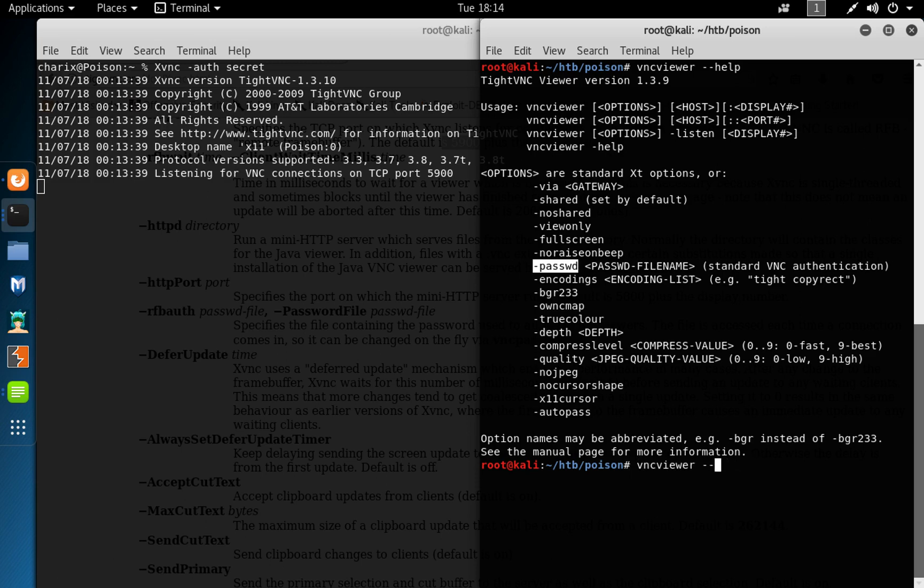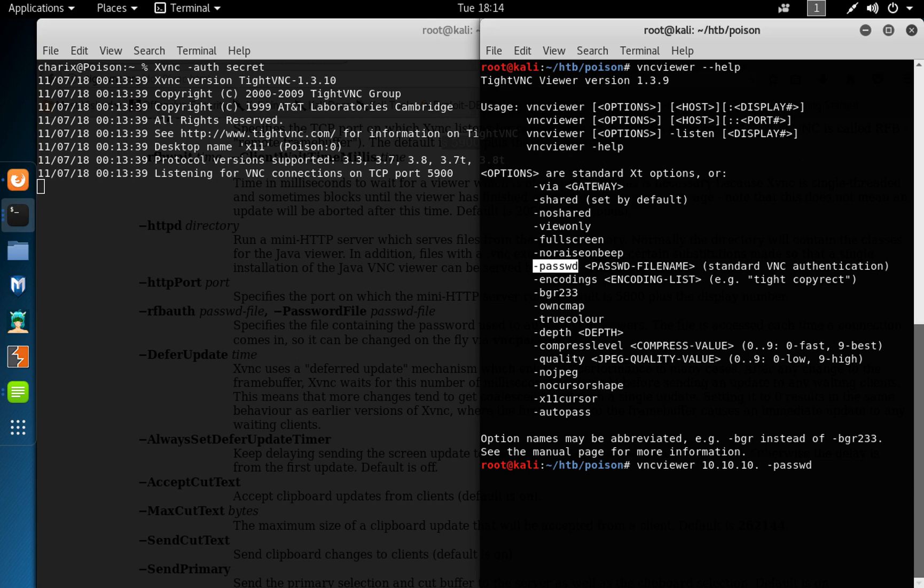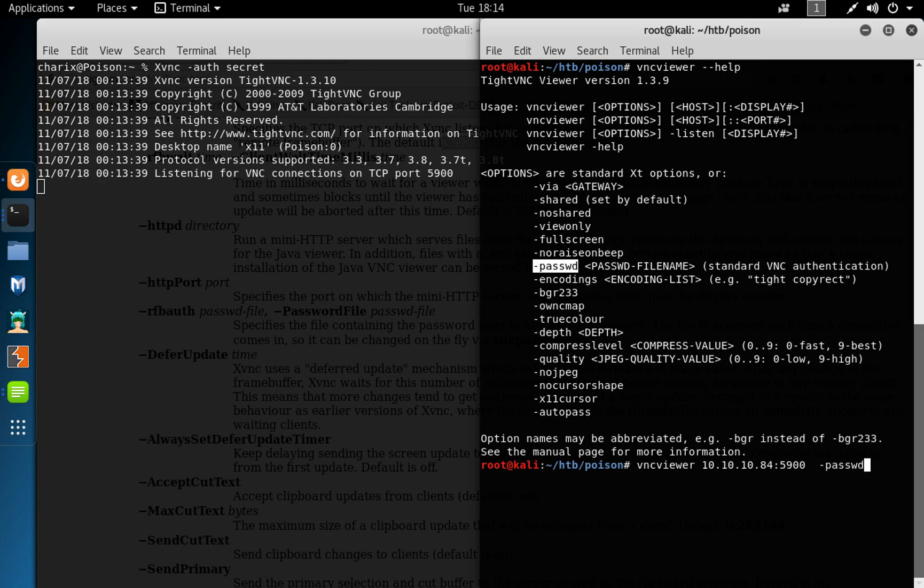So I can do vnc viewer help, get the flags, and you can see it's asking also for the password file. So I do vnc viewer password, try to connect to the machine on 10.10.10.84 from port 5900, so password file secret.